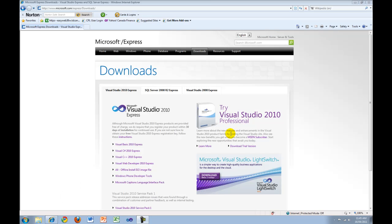Hi. Today I'll be showing you how to download and install Microsoft Visual C++ 2010 Express Edition. Visual C++ Express Edition is the free version of Visual C++ offered by Microsoft.